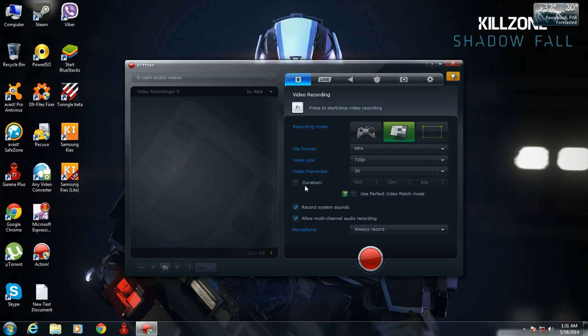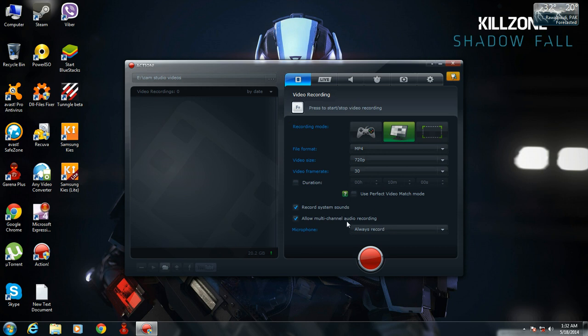You can also select a duration if you want your gameplay recorded for a specific period of time. Action can also record your system sound as well as multi-channel audio recording like microphones.